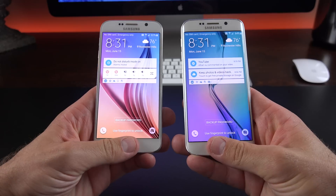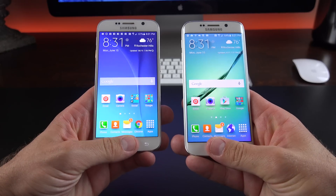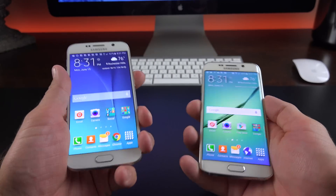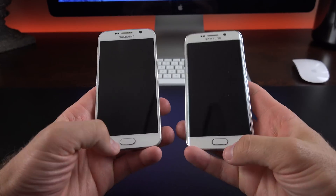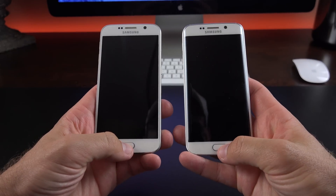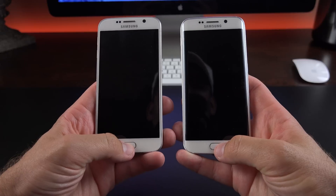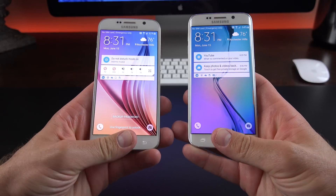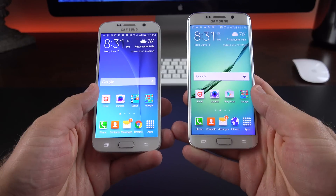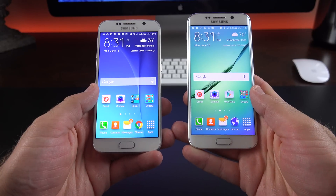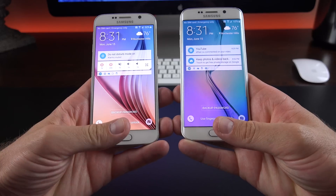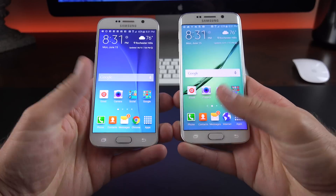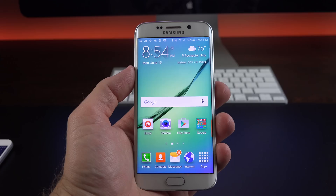In terms of performance improvements, one of them is the speed of the fingerprint scanner, which is evident when you compare them side by side. The Edge on the right is running 5.1.1, the GS6 on the left is running 5.0.2, and the fingerprint scanner is more accurate, more reliable and quicker.